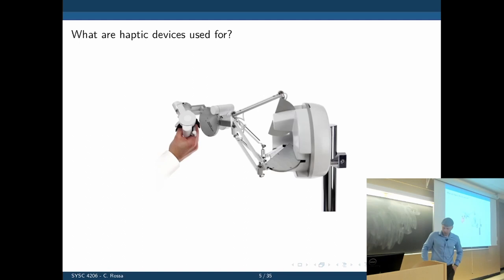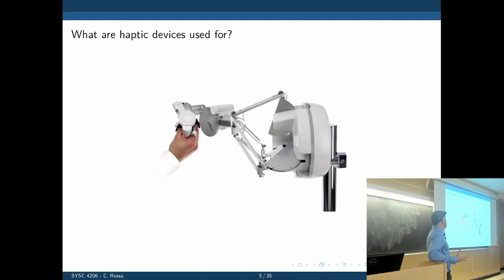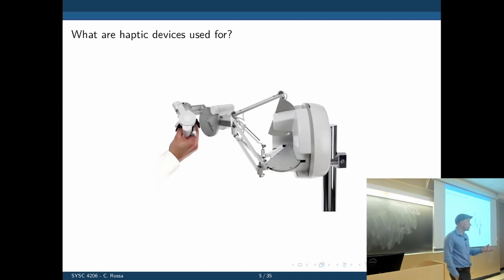We have two of these coming into the lab this year for research. A pair of these is around $300,000 — they are really expensive devices. The ones you are going to use are around $10,000 each. They are still expensive tools.